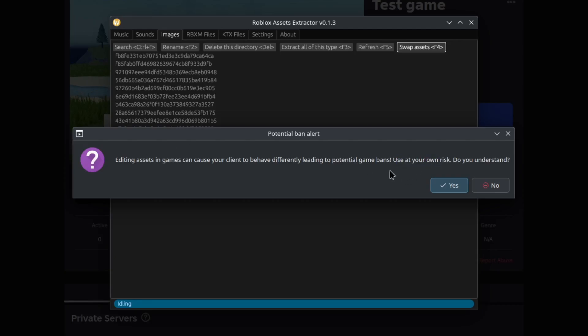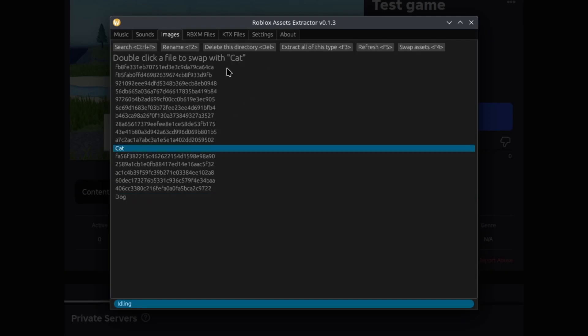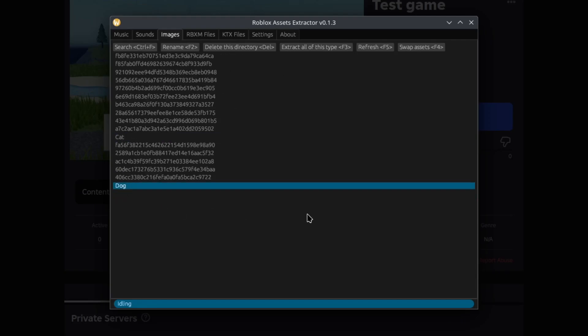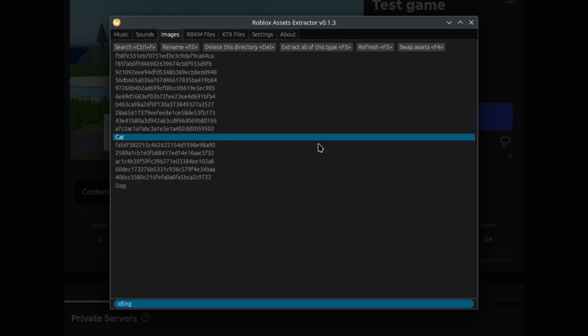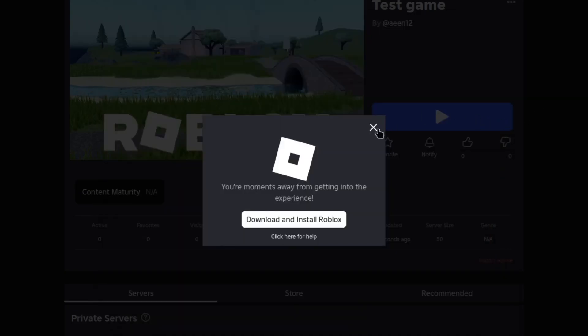Use it at your own risk. This is my own game so I cannot be banned from my own game. I have to double click the file I want to swap. I'm gonna swap the dog with the cat. They just swapped. I should have a confirmation because it doesn't really make it obvious.